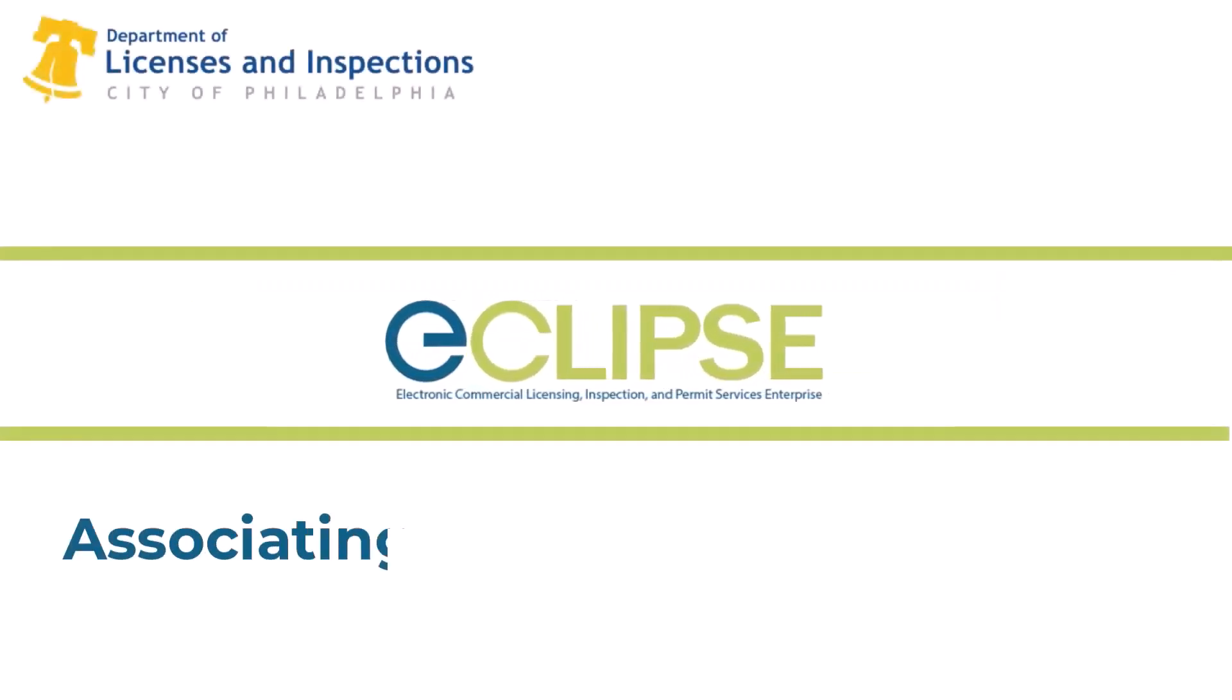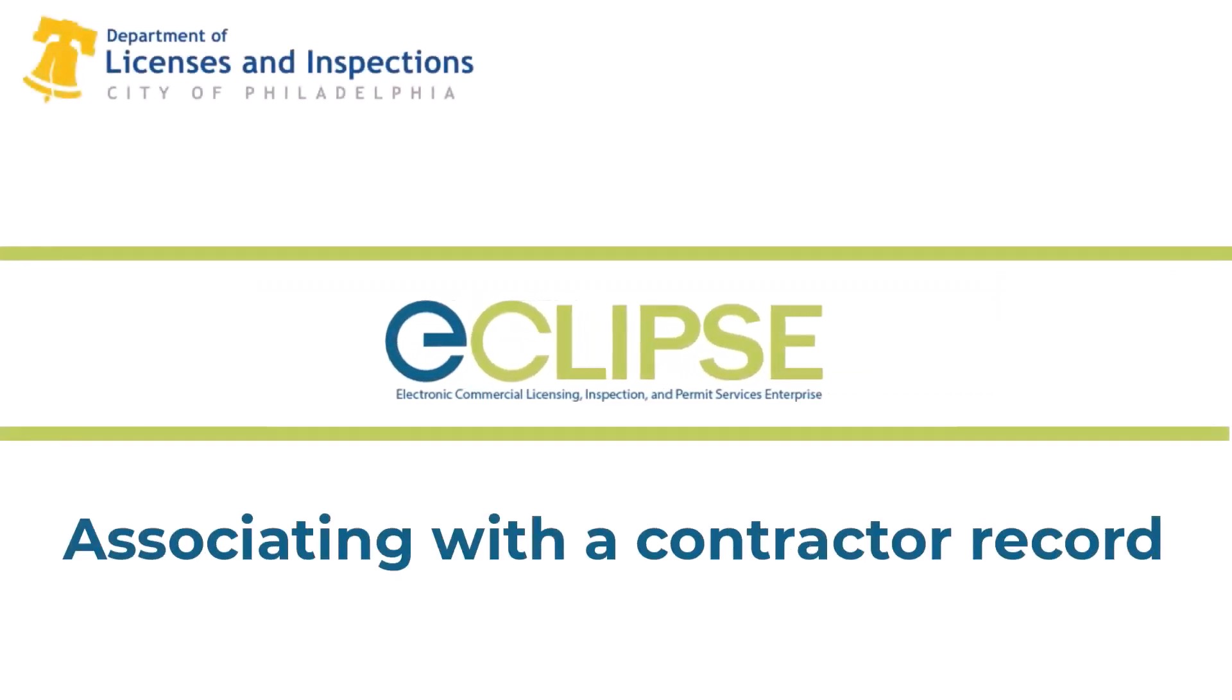Welcome to the Eclipse instructional video series. Eclipse is the city of Philadelphia's public portal for licenses, permits, and inspections. This video covers associating with a contractor record.